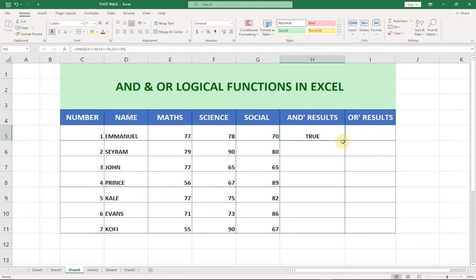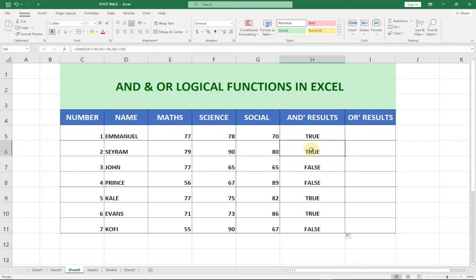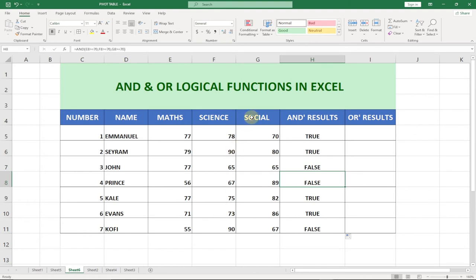To get the result for the rest of our students we just click and drag the formula down. You can see Seriam also scored 70 percent and above for all three subjects — TRUE, he can go for further studies. John got FALSE, meaning he failed one or two subjects. Prince is also FALSE — you can clearly see Prince scored 67 which is less than 70, and 56 is also less than 70. Cali scored 70 and above for all three subjects so that is TRUE. Evans scored 70 for all. Kofi had 67 in Social Studies and 55 in Math which is less than 70, so he can't go for further studies. With AND, every condition needs to be true.